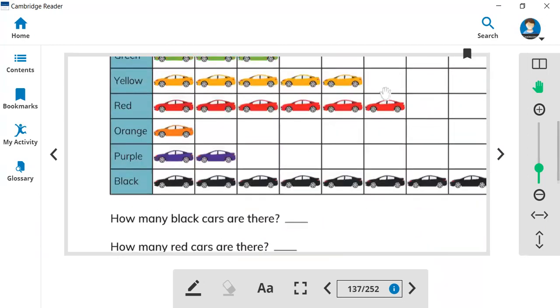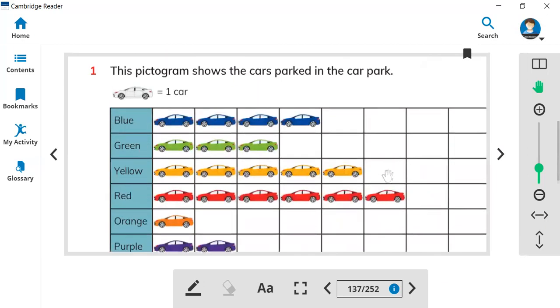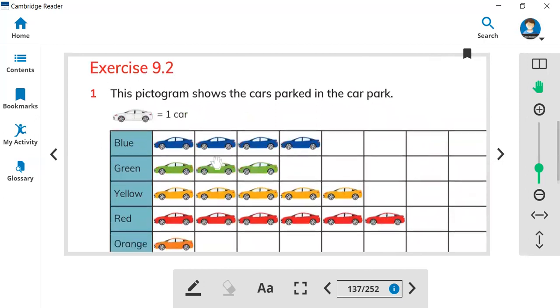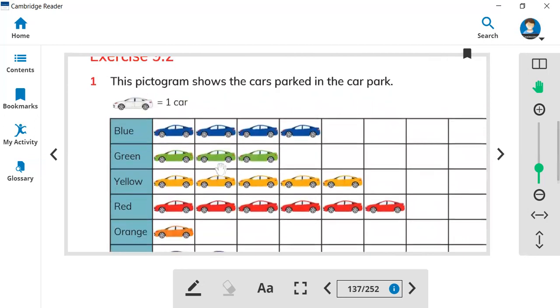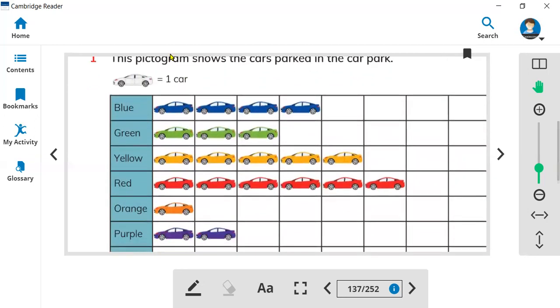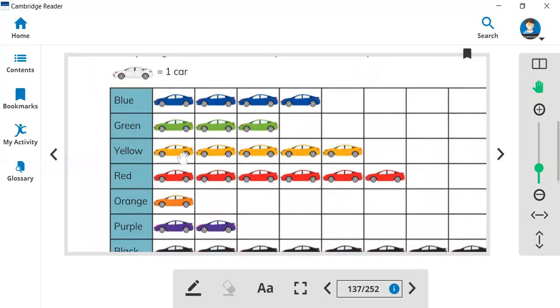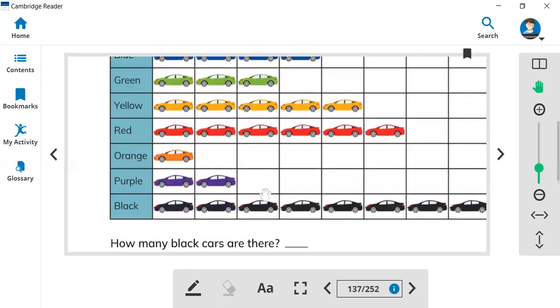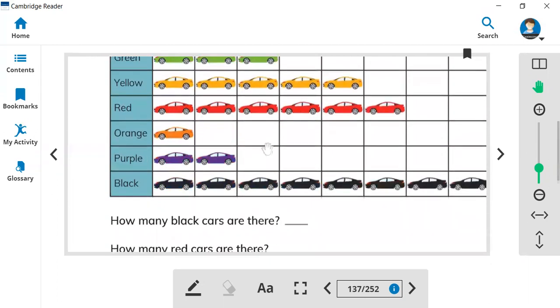So you can answer by this pictogram. Now we have this exercise 9.2. Here we have some pictogram because picto means picture. If you see one whole car, it means you have one car. So how many blue car? One, two, three, four. You have four cars. Green: one, two, three. So you have to count and find.